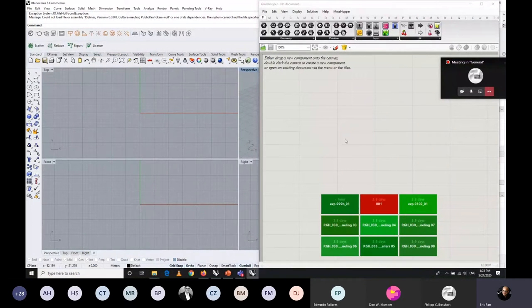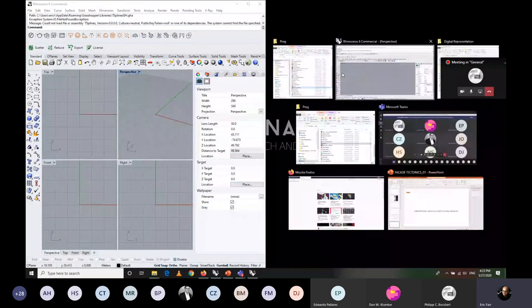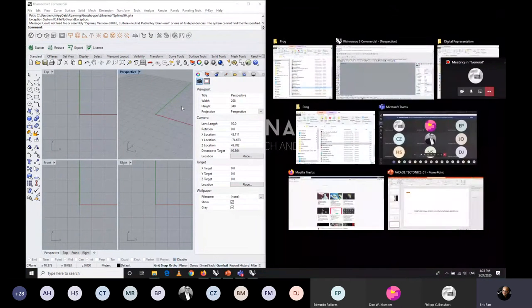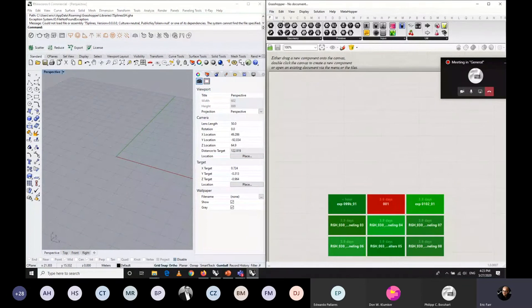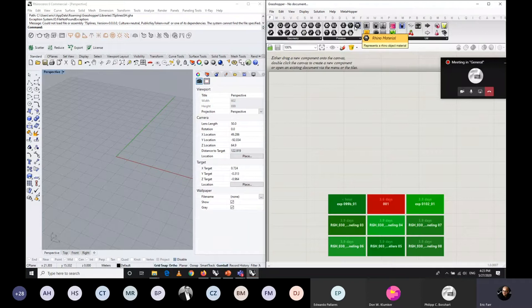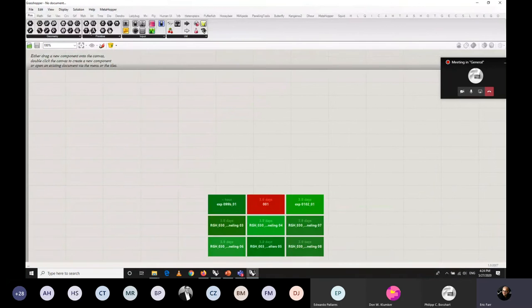In Rhino 6, getting started with Grasshopper: close the startup prompts and you have the canvas. For beginners I'd like to set up Rhino on the left side in perspective display and Grasshopper on the right side with the canvas. We can see the panels on the top, the options, and the tabs on the bottom. If you're using Grasshopper from scratch, it comes with only 10 default tabs — Params, Math, Sets, Vector, Curve, Surface, Mesh, Intersect, Transform, and Display — and the rest are plugins developed by other people.